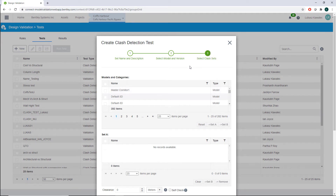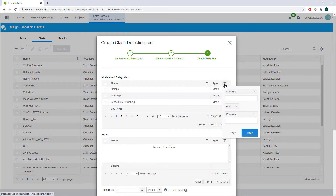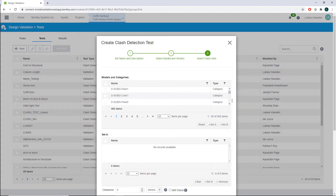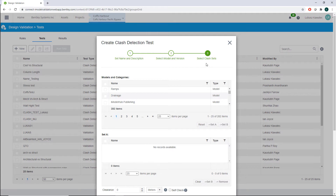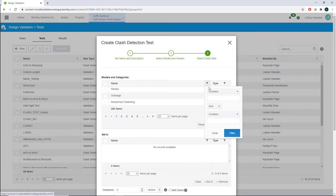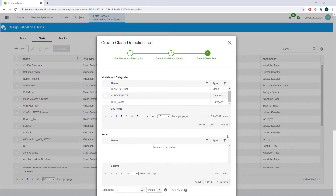The last step is to define what will be tested against what. We have two different types of possibilities: models and categories. Accordingly, there are three variations: model versus model, model versus categories, and categories versus categories. In this example, we are choosing anything that contains 'roof' or 'beam' in the name. We use the filters at the top of the columns — type 'roof' to filter, then select all models and categories containing 'roof' in the name.